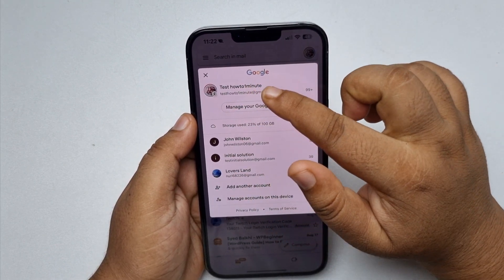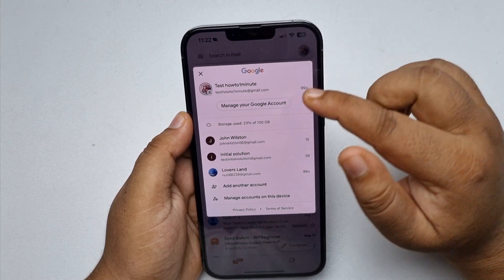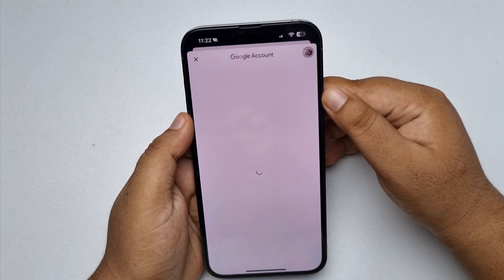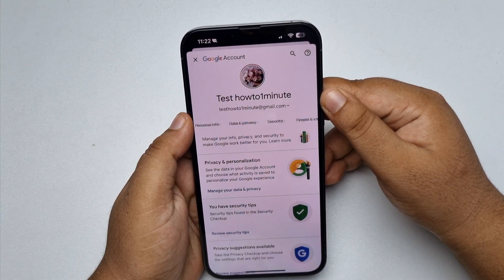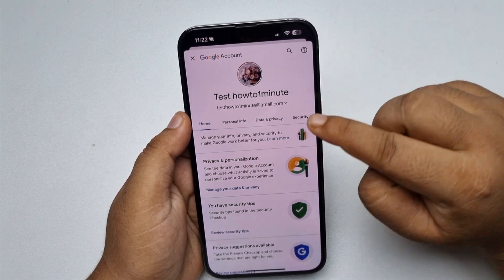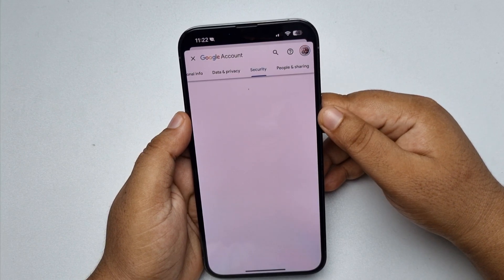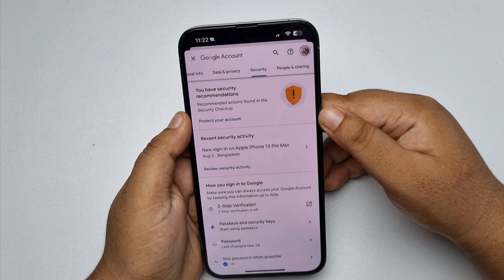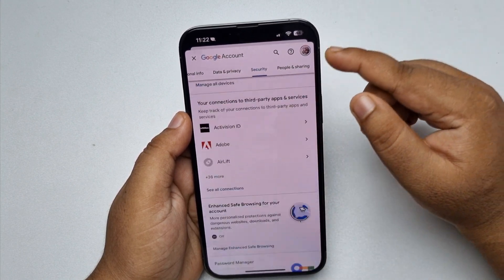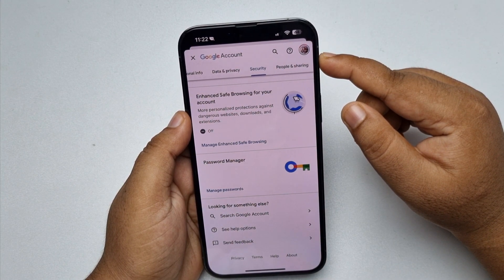Once you've selected the specific account, tap on Manage your Google Account. On this page, select Security, and under Security scroll down all the way to the bottom and tap on Password Manager.